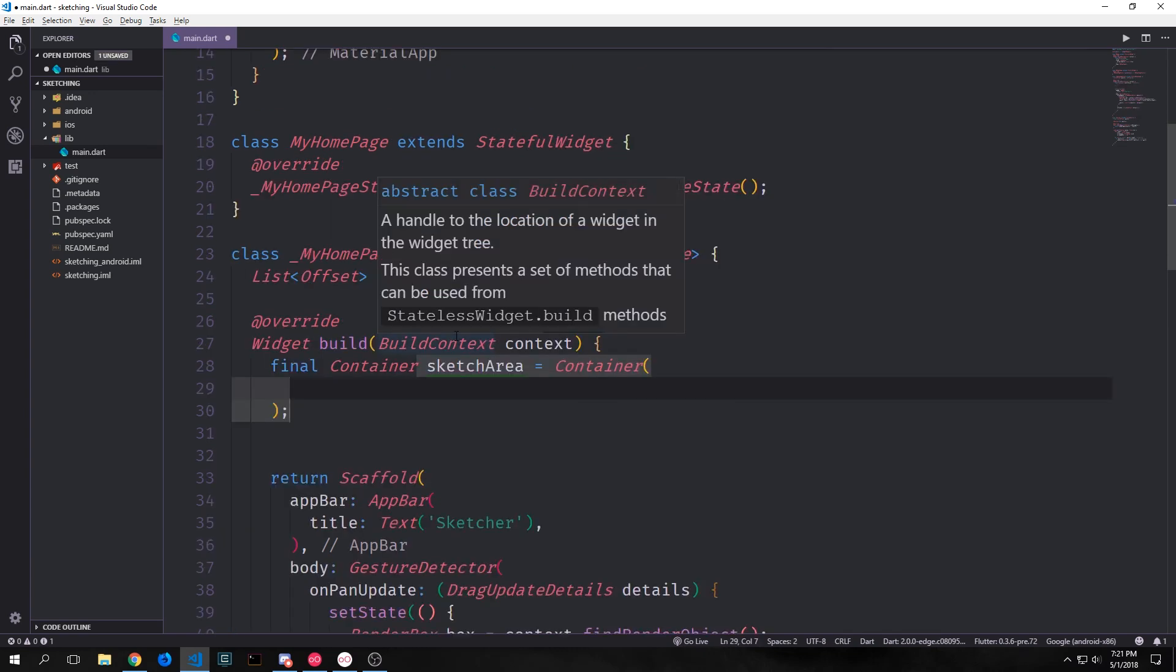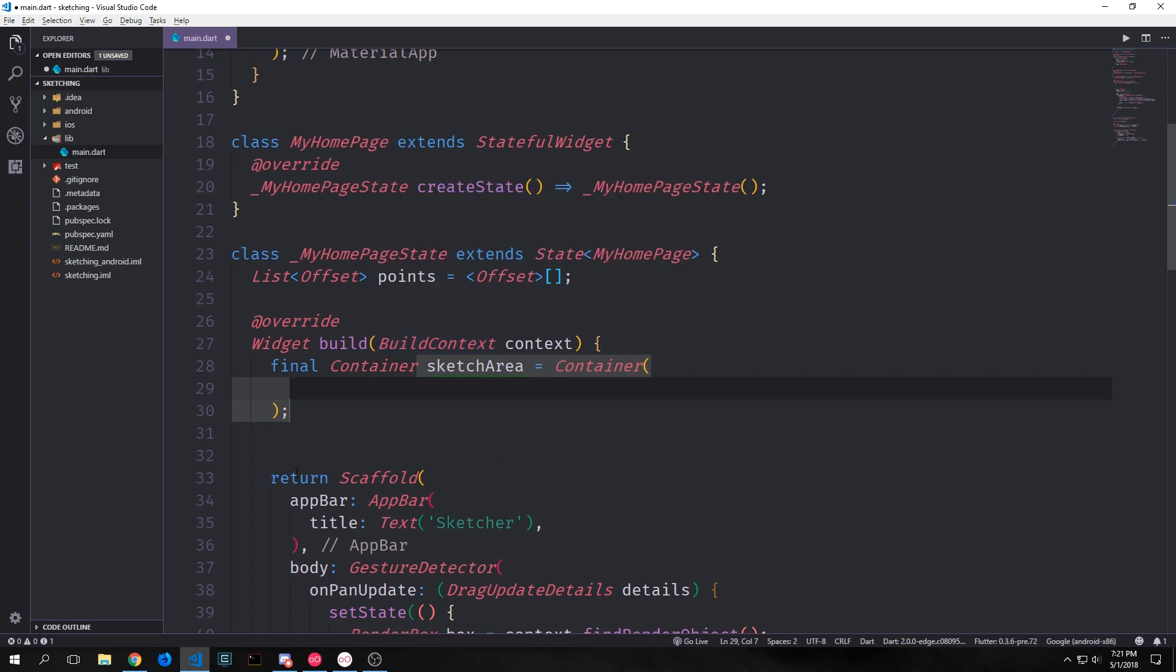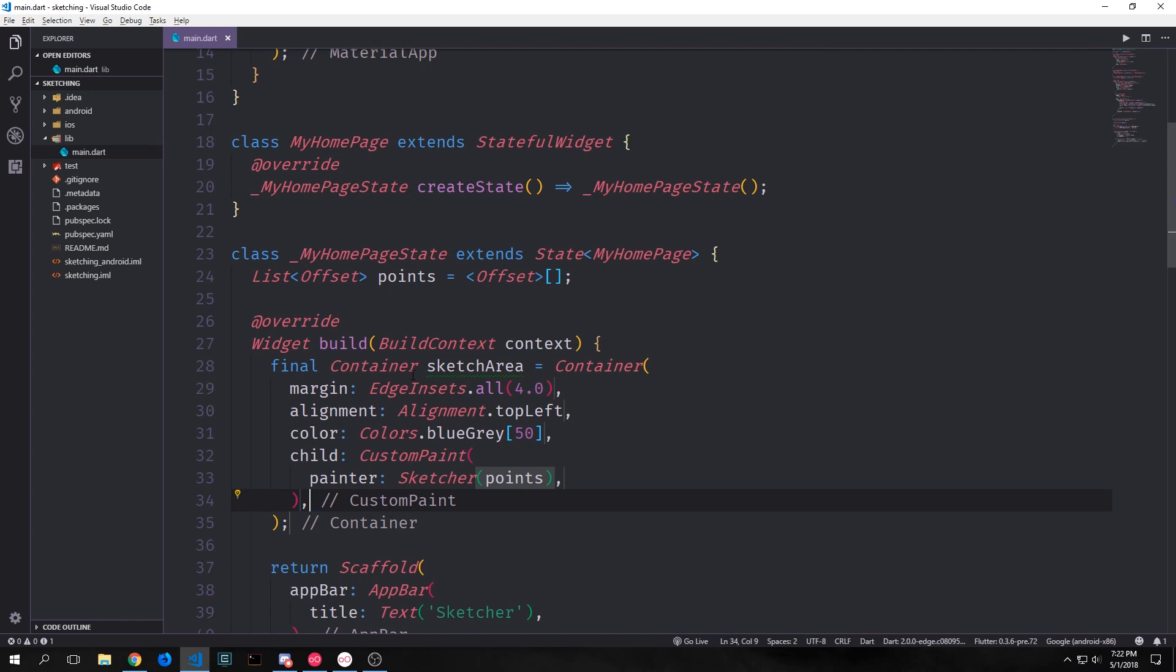Inside of our build function above our scaffold we can create the sketch area. We want to create a new container and our container will be final. We want to create a margin for it so all around it will have a four pixel margin and then our alignment will be at the top left so it'll be aligned with the top left corner of the screen next to the app bar.